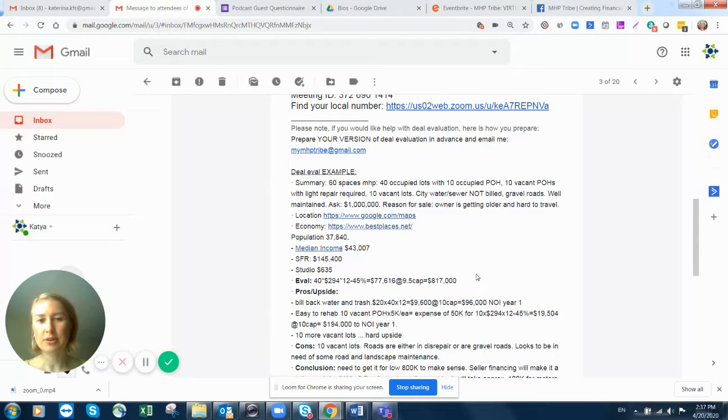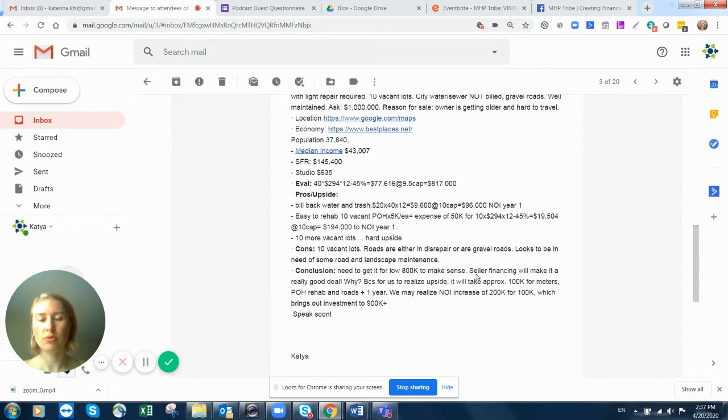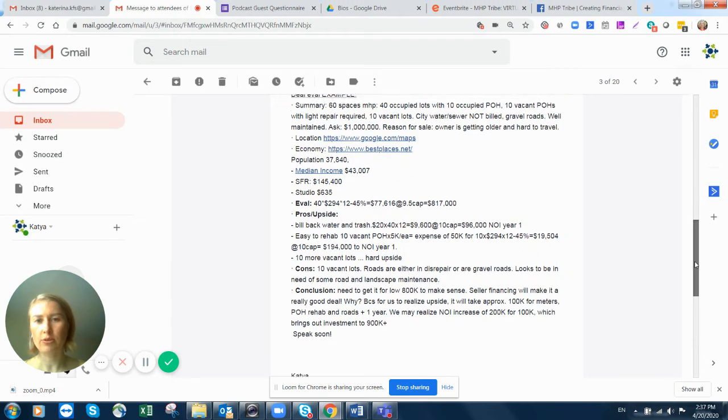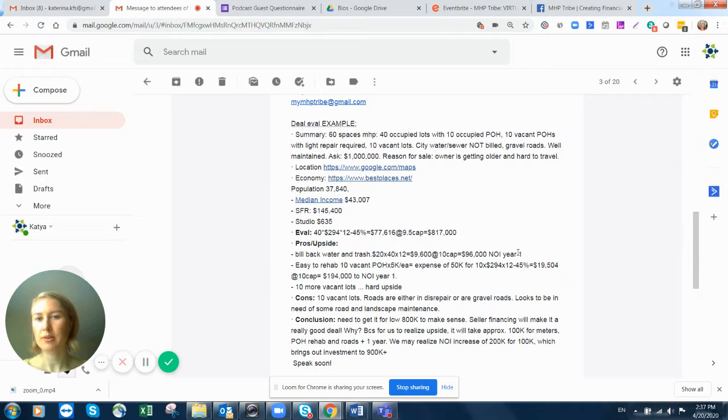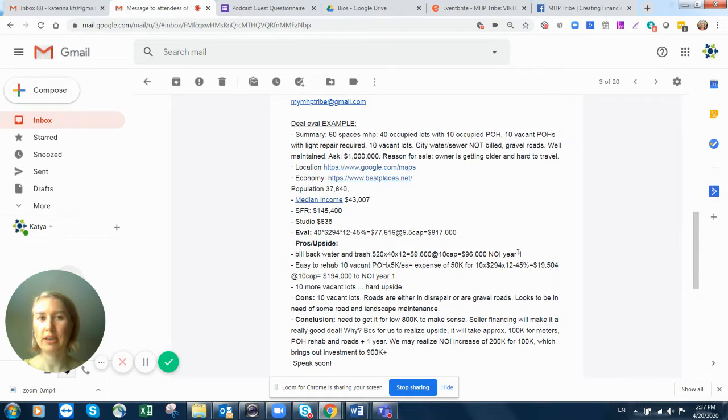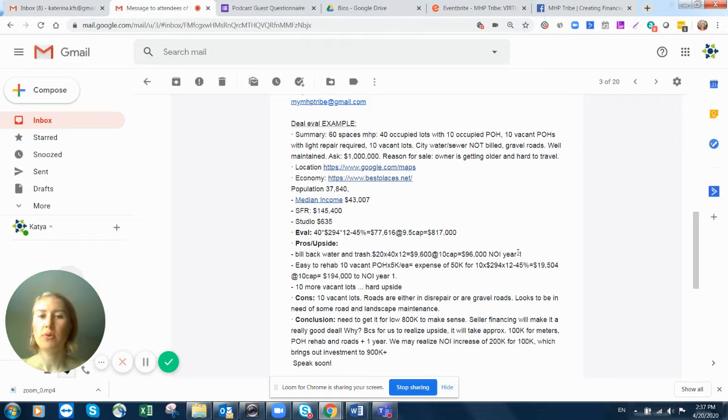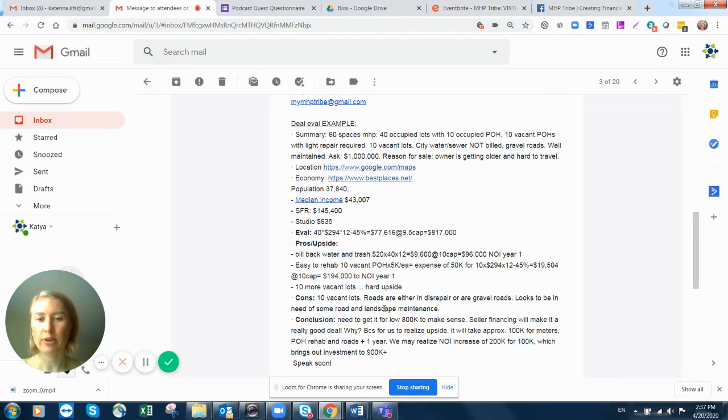Here's a quick walkthrough of the deal evaluation. What I meant by send me your deal evaluation example first, so I know what you're thinking when you want my input. This short deal evaluation summary I'm using with my partners.